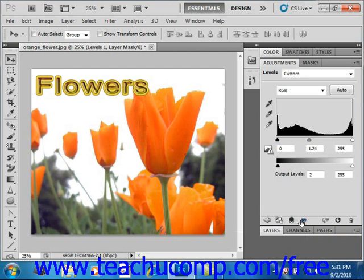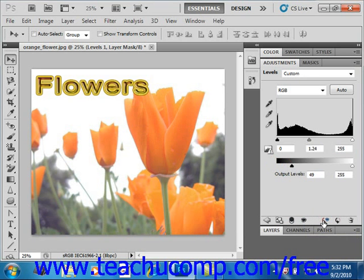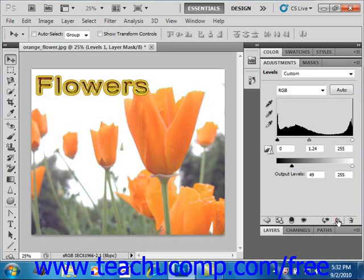Once you have made a change to the adjustment layer using the controls in the panel, you can click and hold the Previous State button to see the state before you made the change. Just release it and you'll see it after the change. The next button is the Reset button, which allows you to return the adjustment to the original setting.